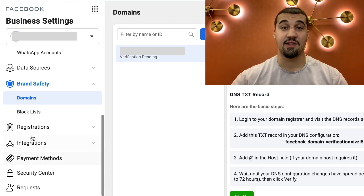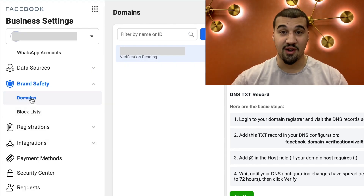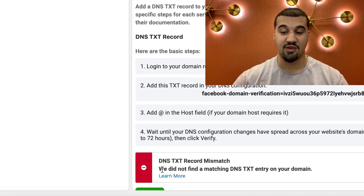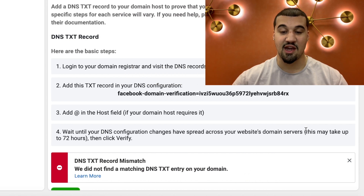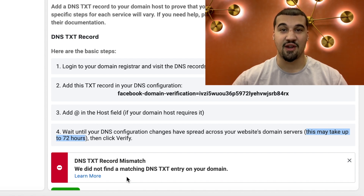To fully validate and verify it, go back to Business Settings of ads manager, go back to Brand Safety and Domains, then hit verify. As you can see, it says it does not match right now — it also says it can take up to 72 hours. So come back and check this after a few minutes or a couple of hours, hit verify, and allow that to verify. While you're waiting on that to be verified, you also want to set up two-way authentication.